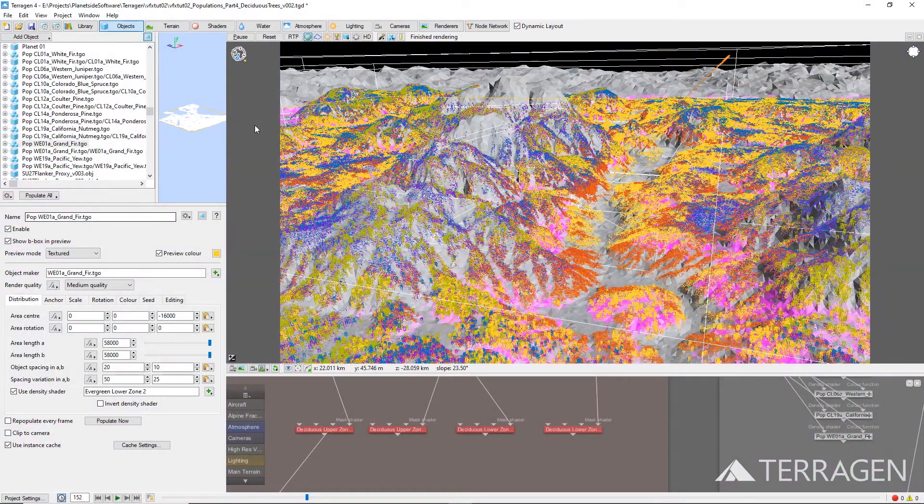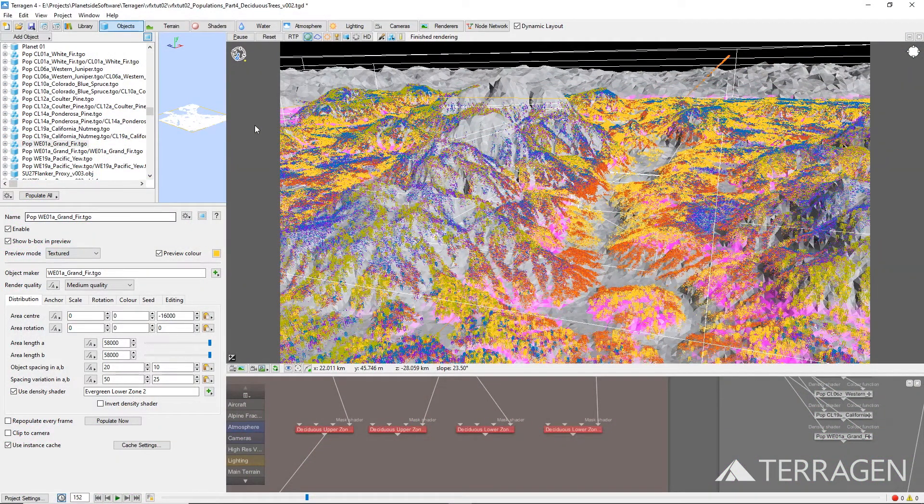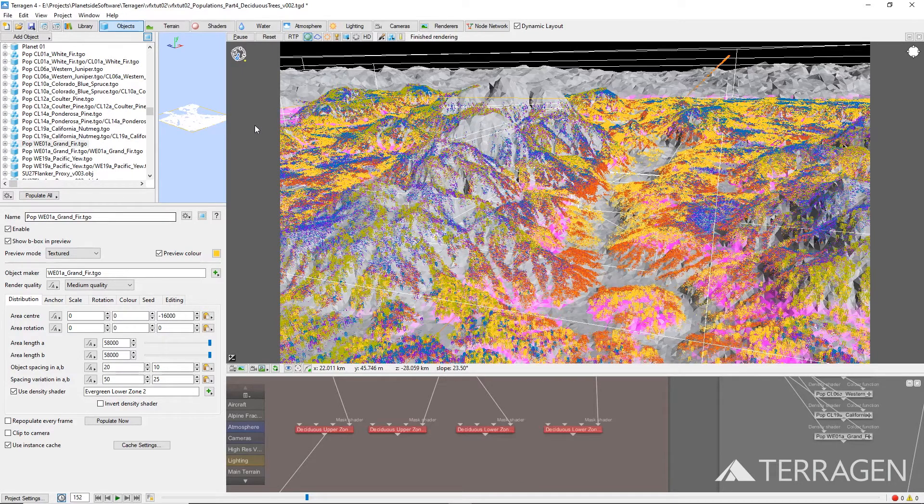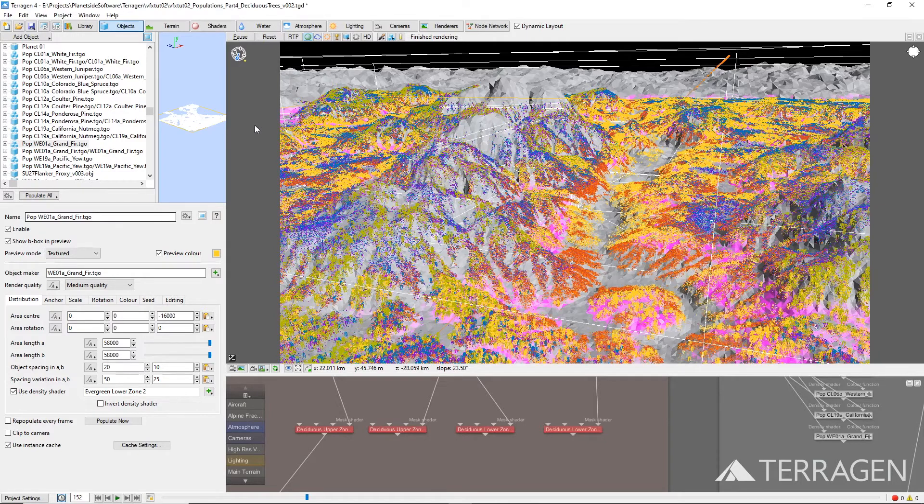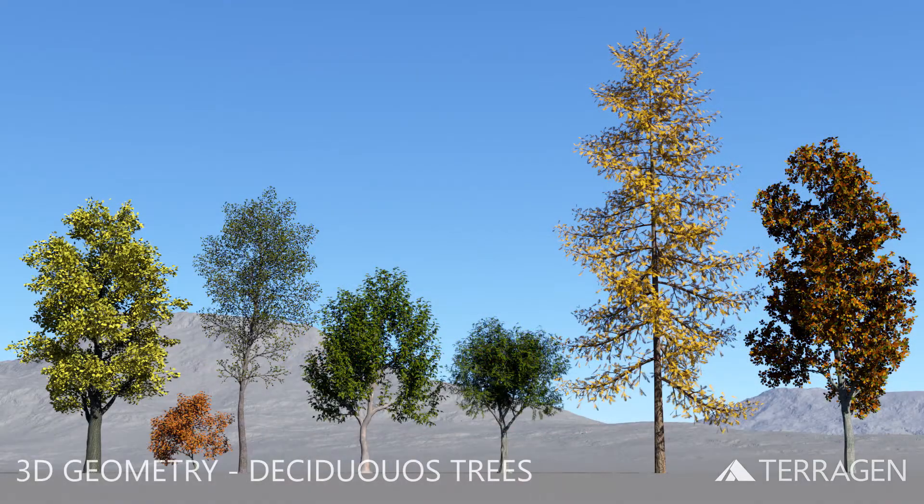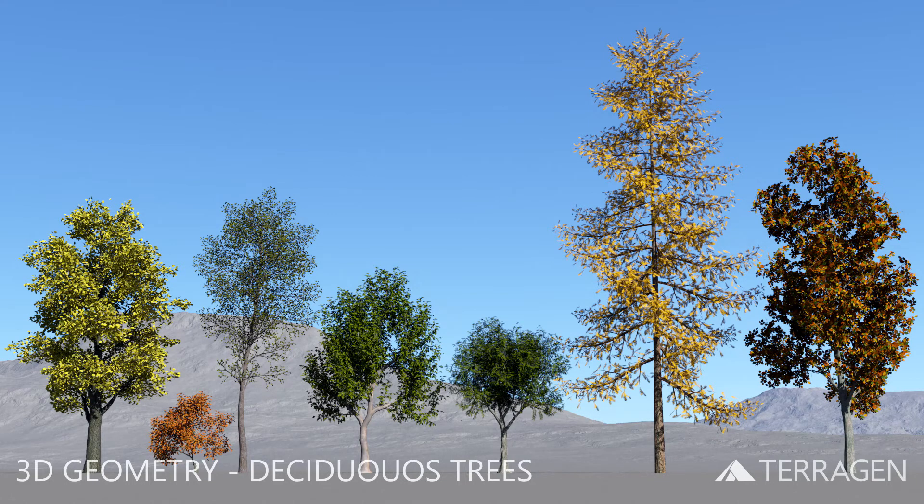In nature, the elevation and slope of a terrain can play a significant role in the type of vegetation that flourishes there. We want to replicate that concept, and to visually break up the green values from the evergreen forest by using deciduous tree species, whose leaves would begin to change color in the autumn months.